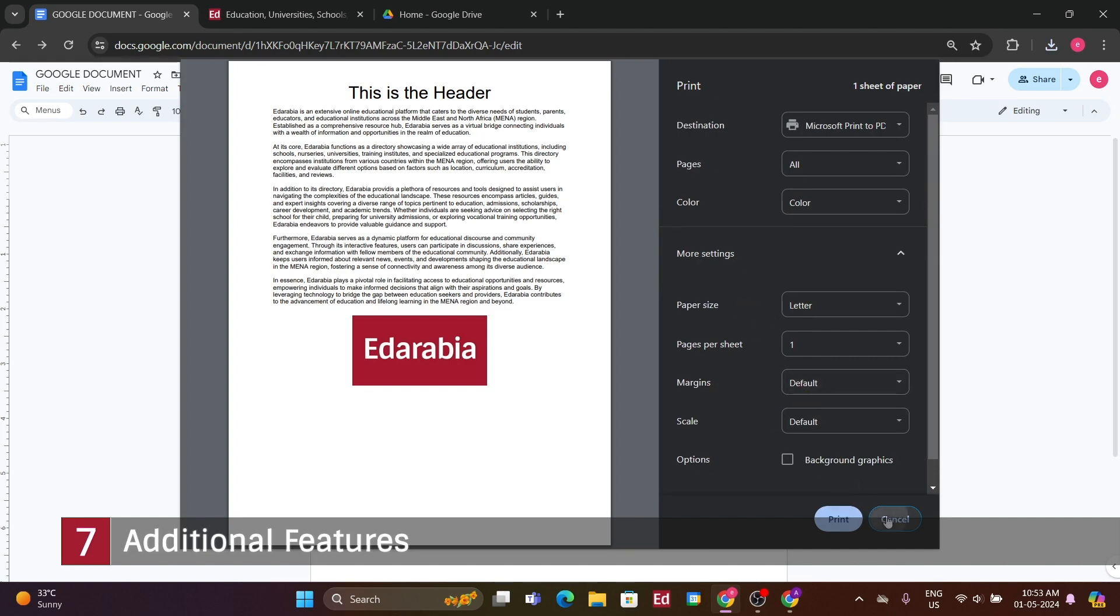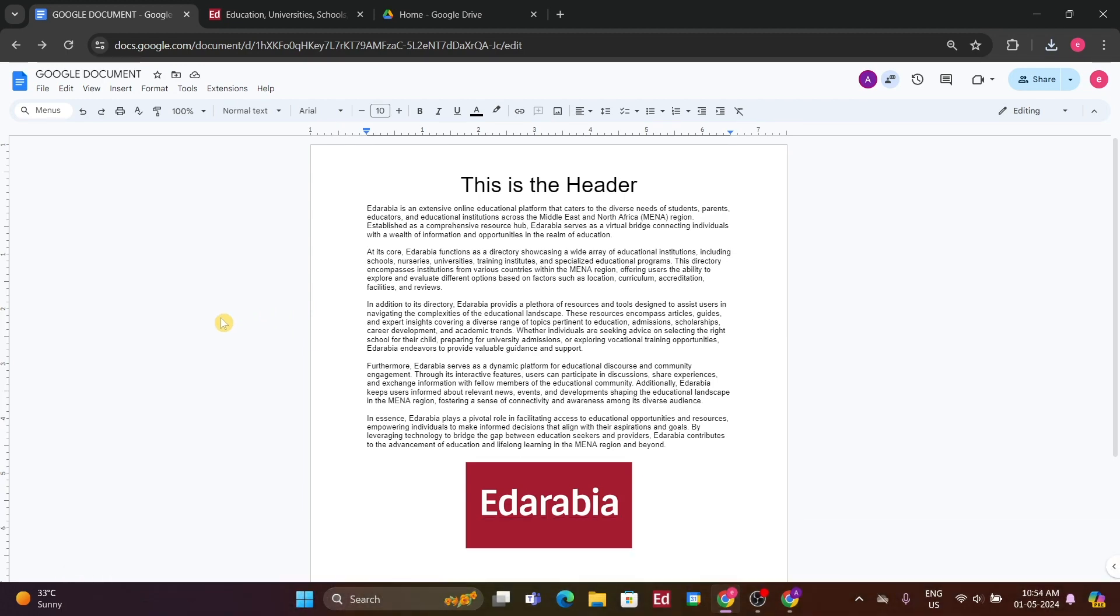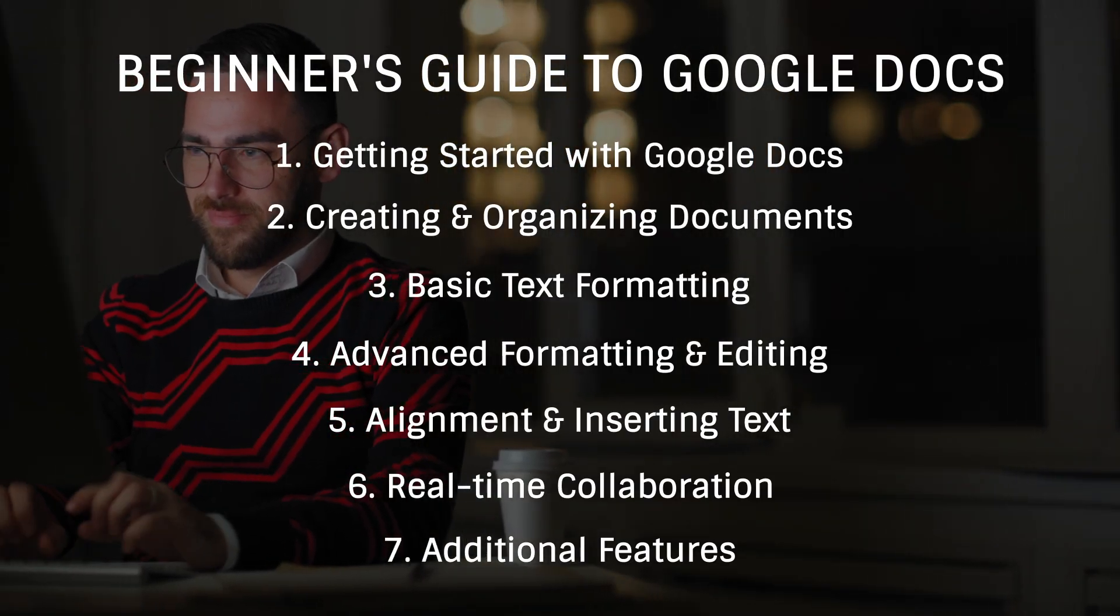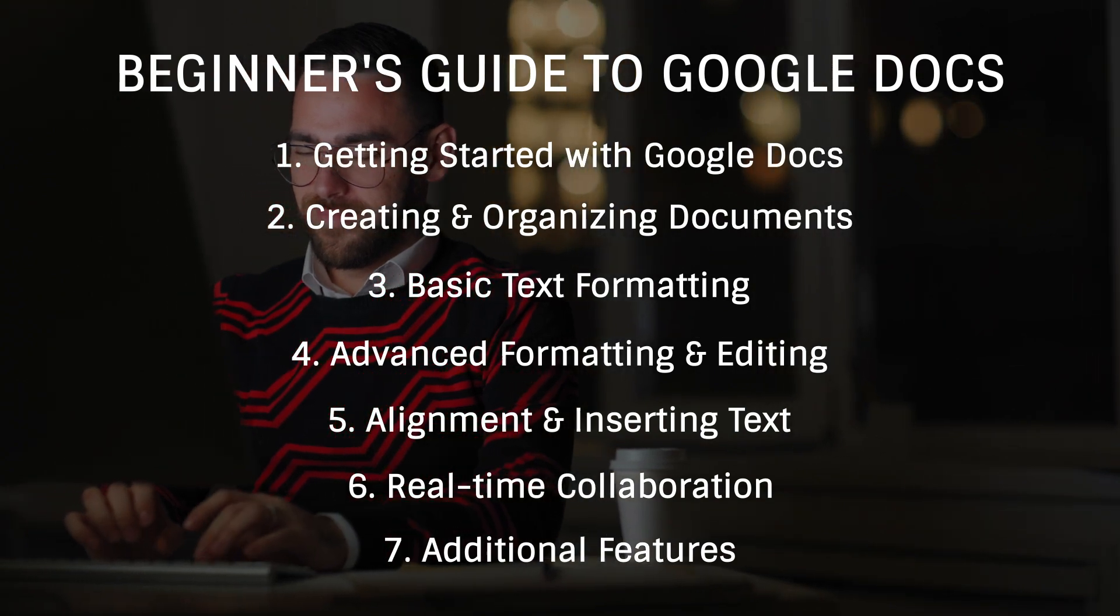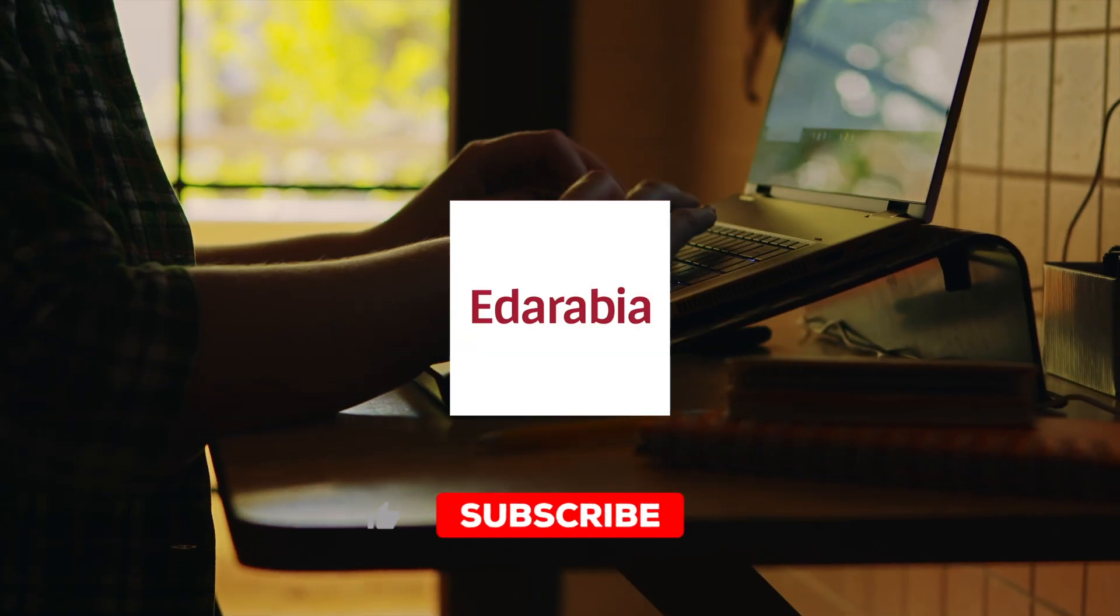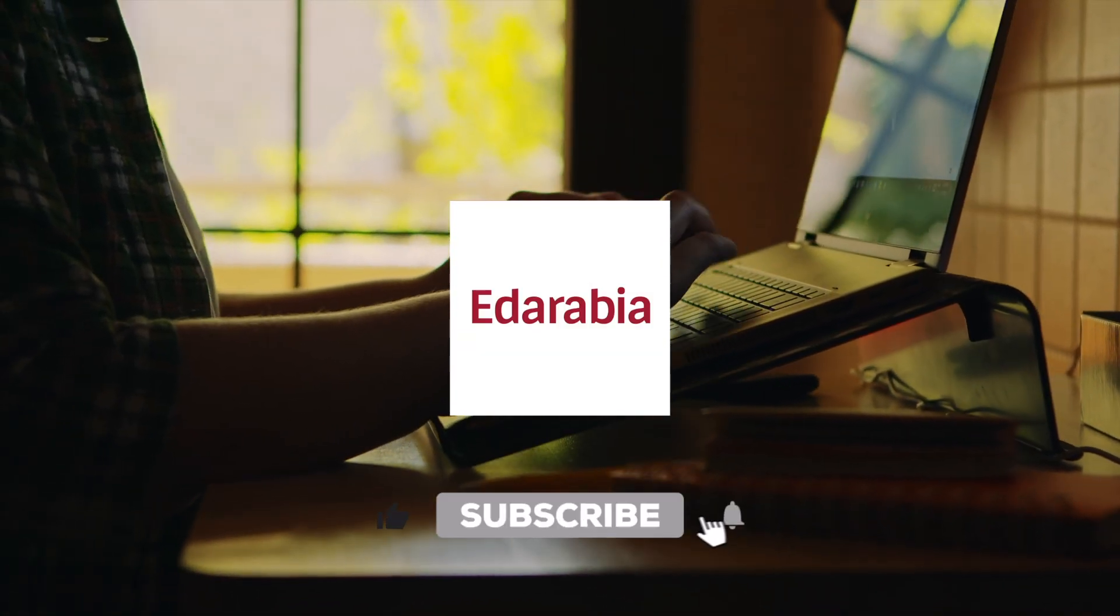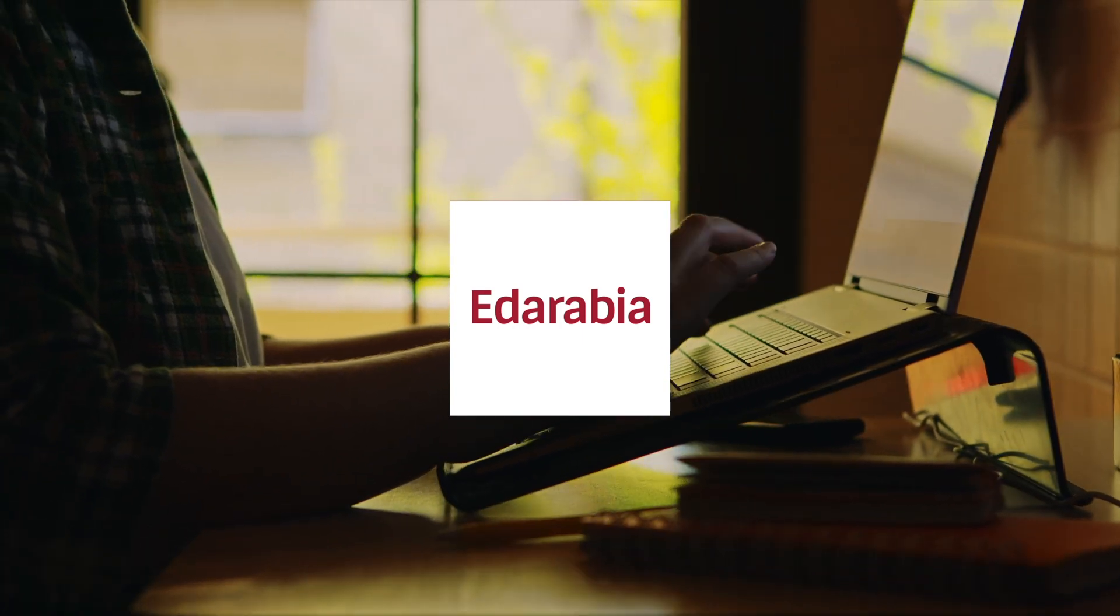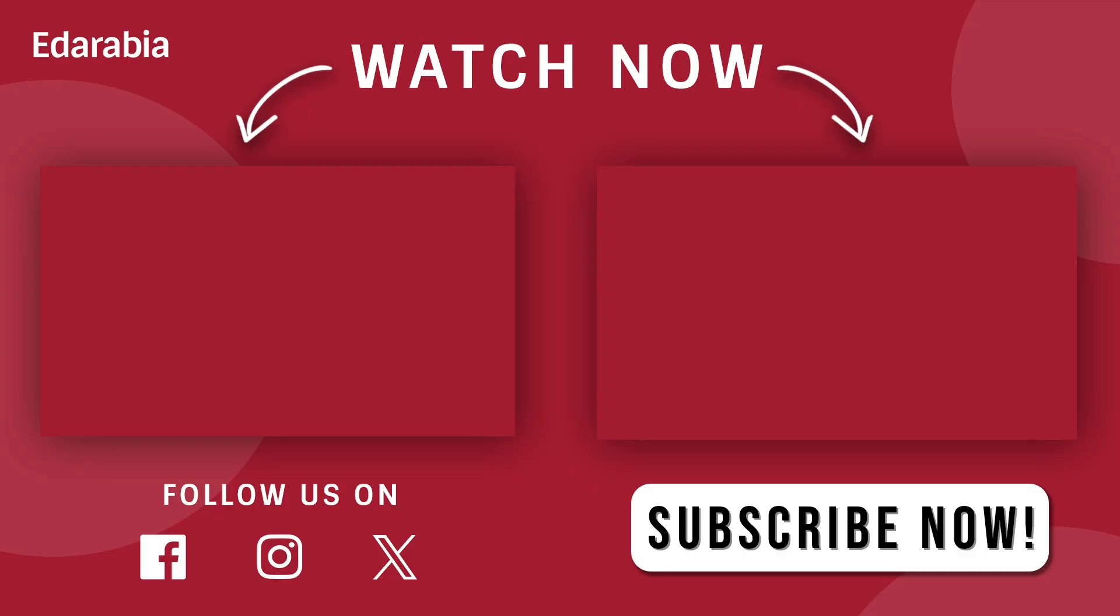This presents you with an overview of the document, where you can specify the number of copies, choose between black and white or color printing, and select your printer. It's a straightforward printing process that you can use with Google Docs. Thanks for joining us on this journey through Google Docs. We hope you've gained valuable insights and techniques to enhance your document creation experience. Don't forget to like, comment, and subscribe for more. Until next time, happy documenting!